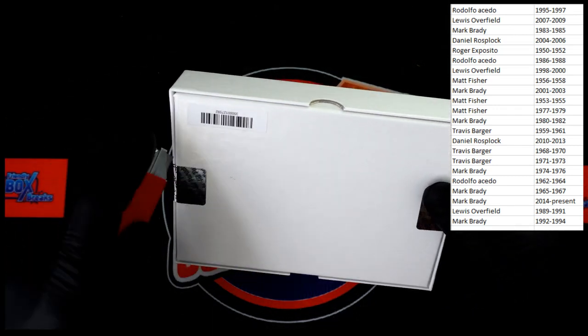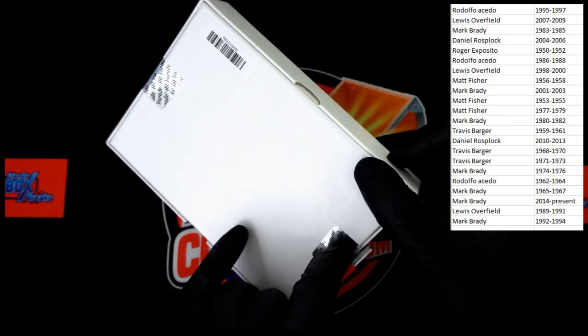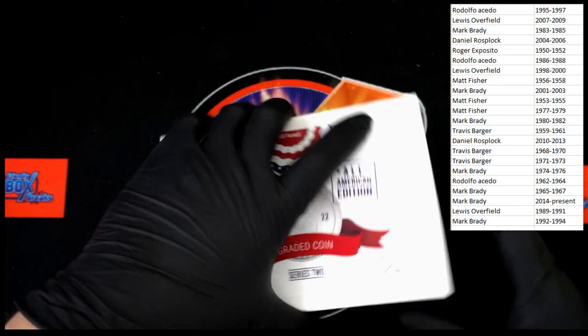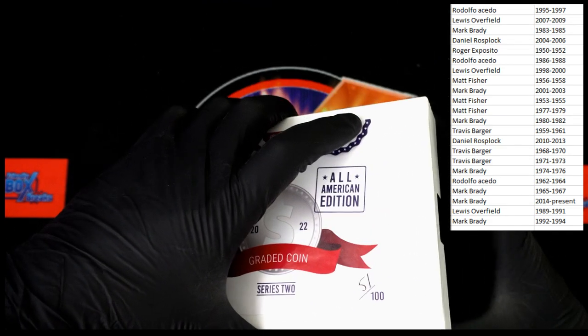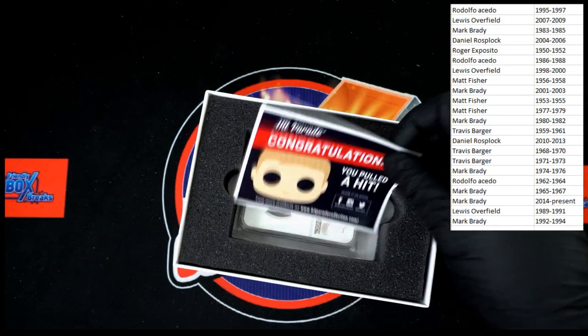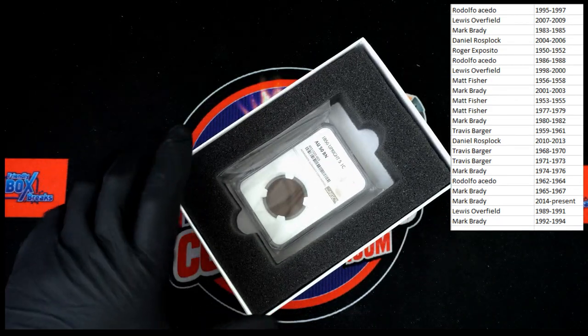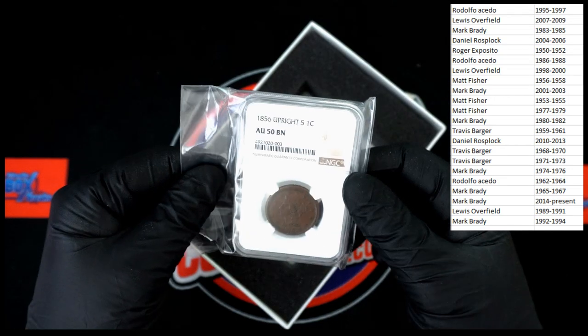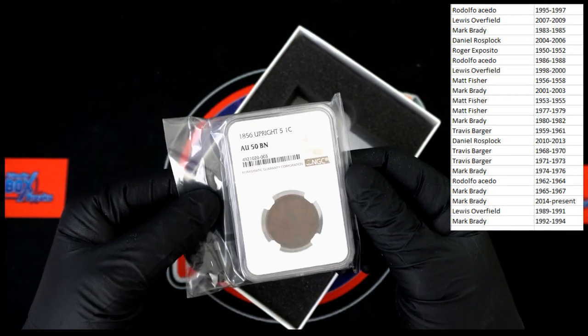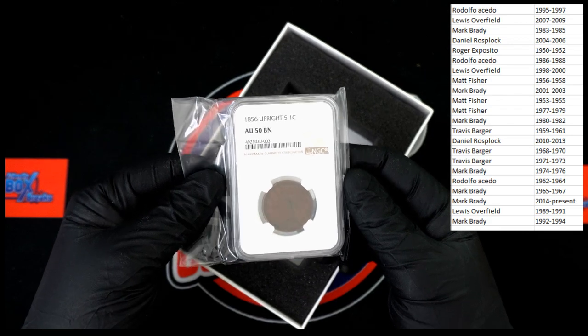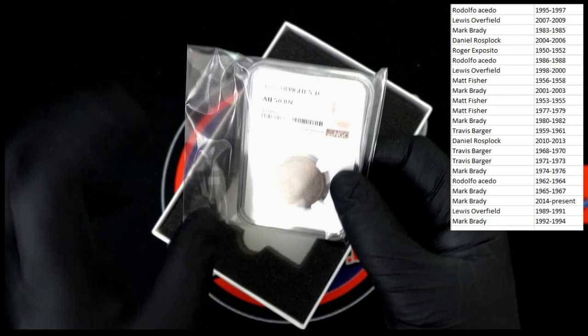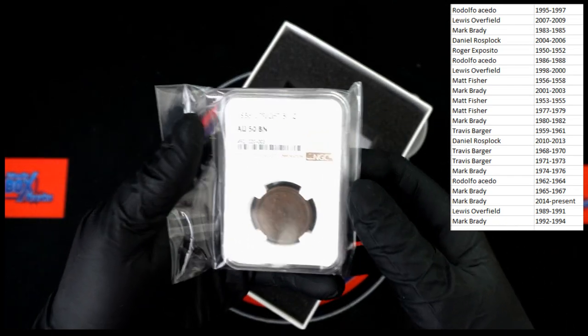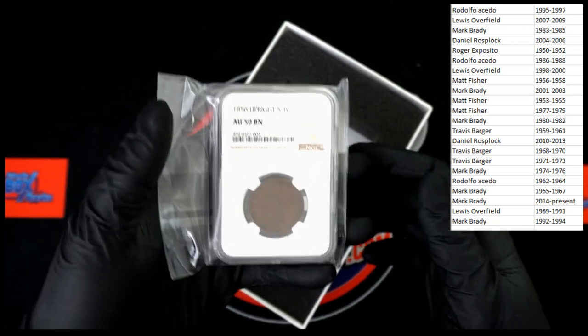Yes, we have seals. Congratulations, you pulled a hit. Hit Parade hit, if you will. Oh, this will be randomed off to everybody. This is an 1856 upright five one-cent piece. Wow. That's something. Let's get some weight. Wow.